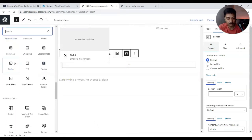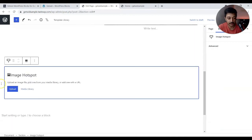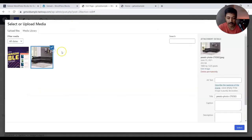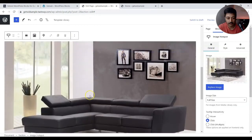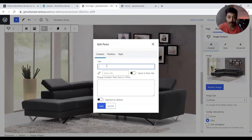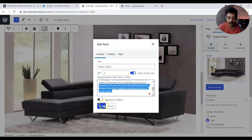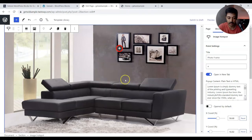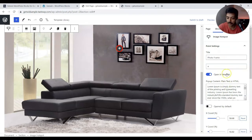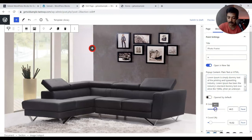Now let's try the image hotspot block. All the Getwid blocks are listed together in one place, which is really nice. After adding the block, let's select an image from the media library. Once the image is ready, we get an option to drop a pin. Let's click on the photo frame area in the image, enter a title like 'Photo Frame', add a dummy URL to open in a new tab, and paste some dummy content, then save.